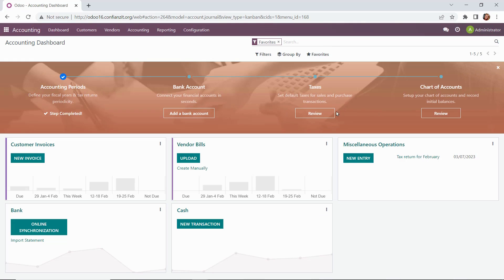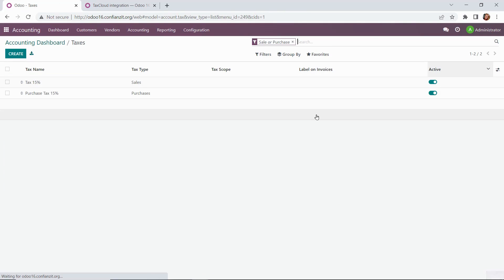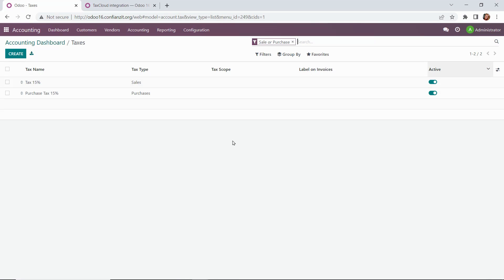Next, we're going to look at our taxes. Here, this is where our default taxes for sales and purchase transactions will be. Odoo automatically populates this with a 15% tax rate. We're going to leave it for the time being since this is a demo.